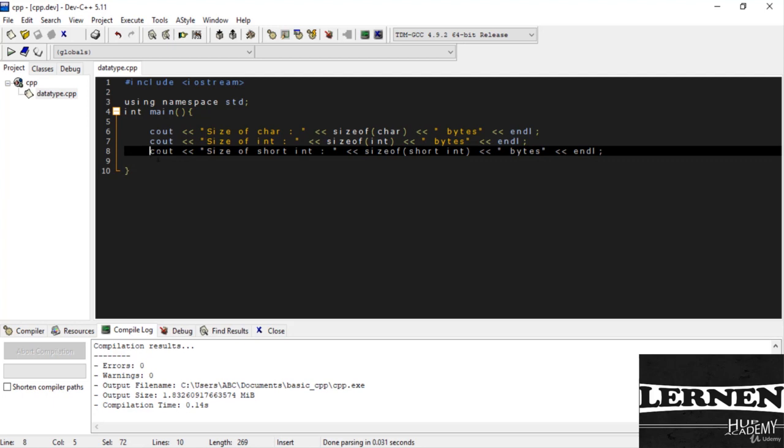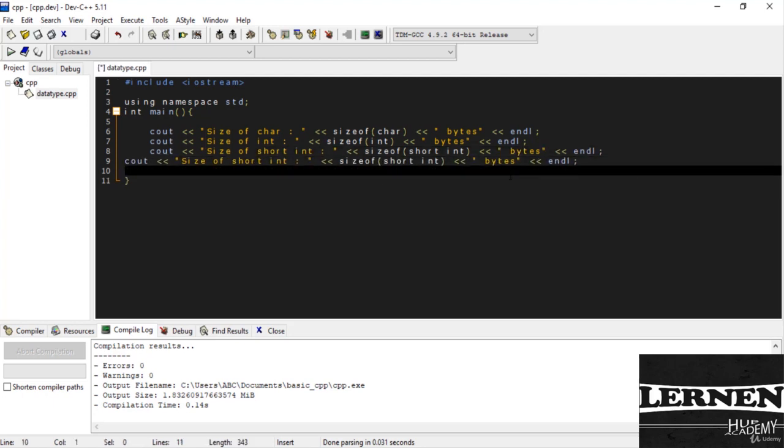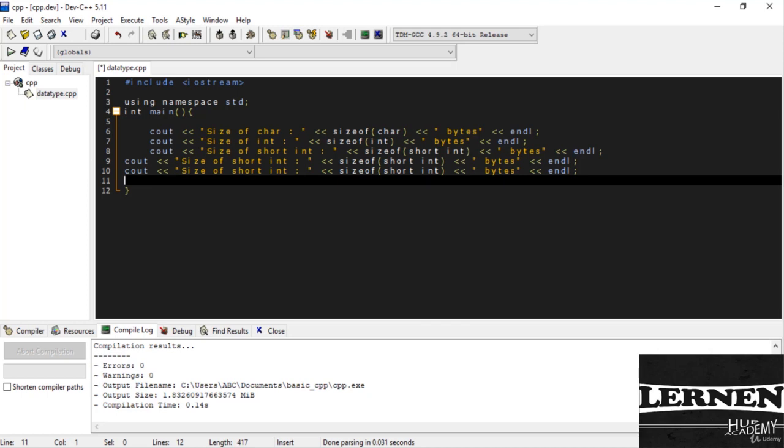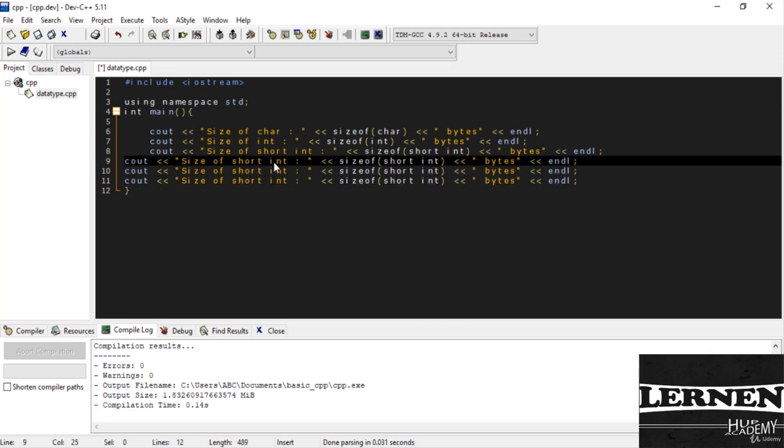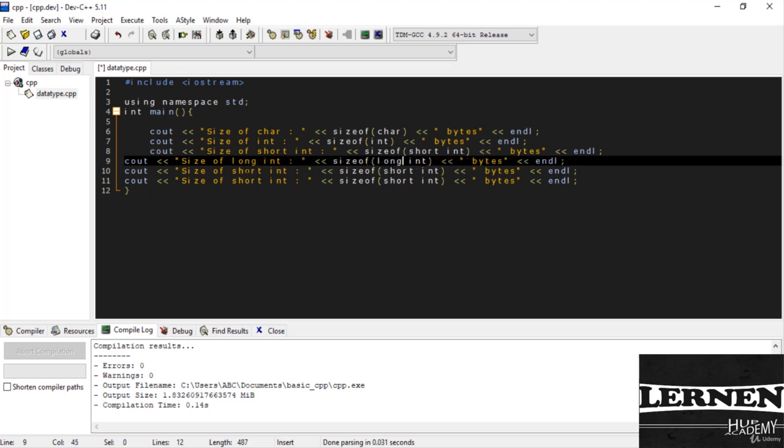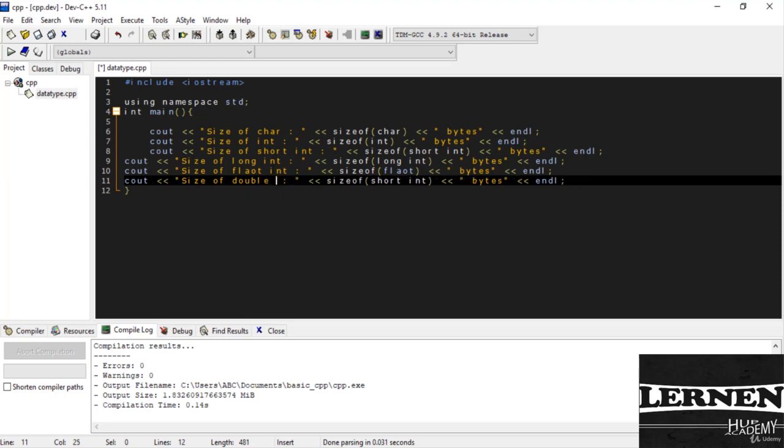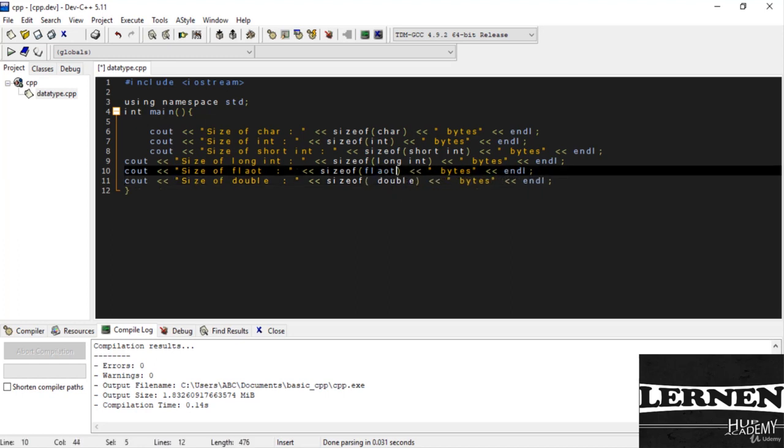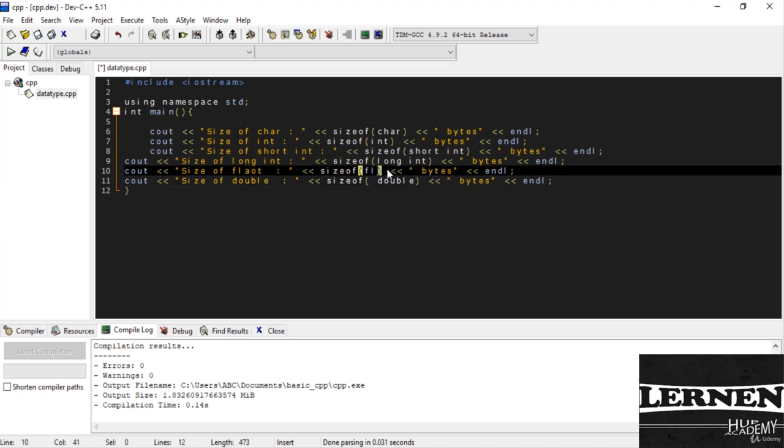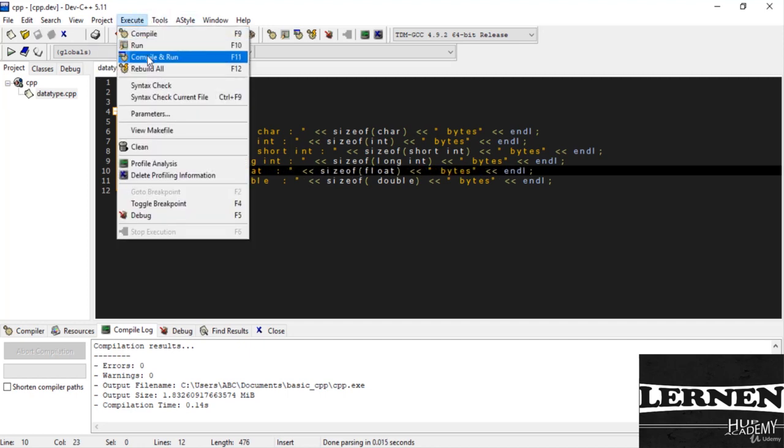I just copy this and paste it for long integer, float and double. Here I write for long integer. Then float, and here I write float. And double. This is double, this is float. Now run this code.